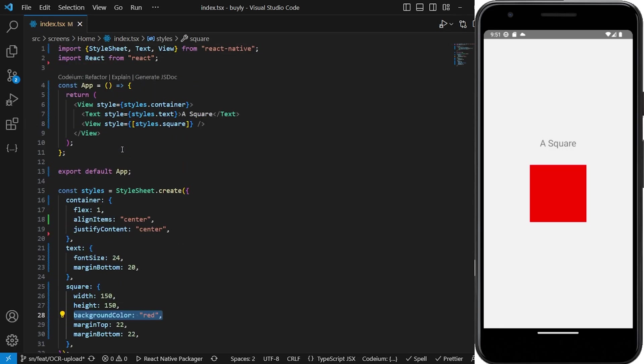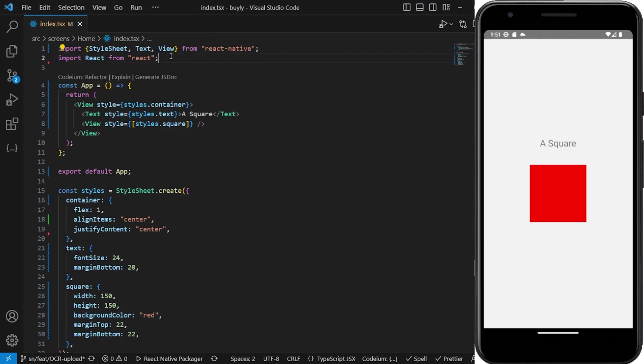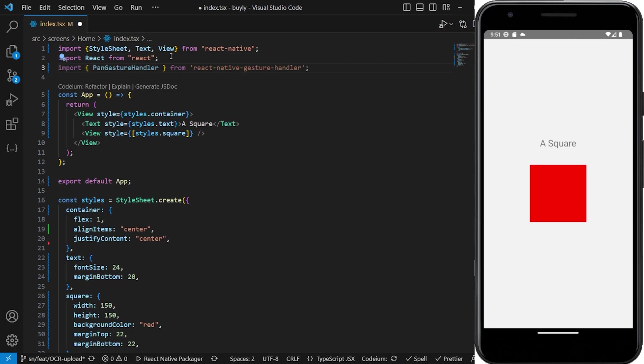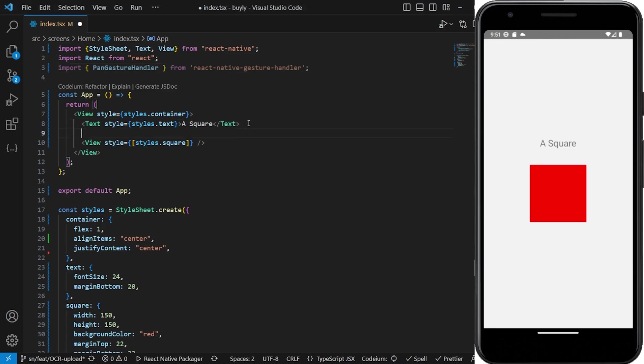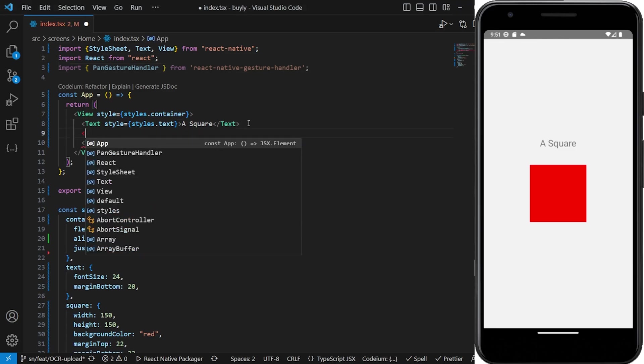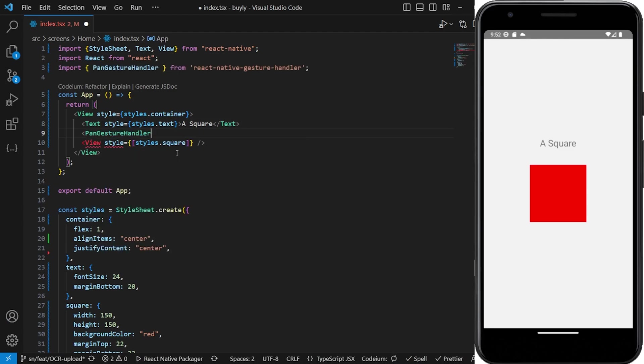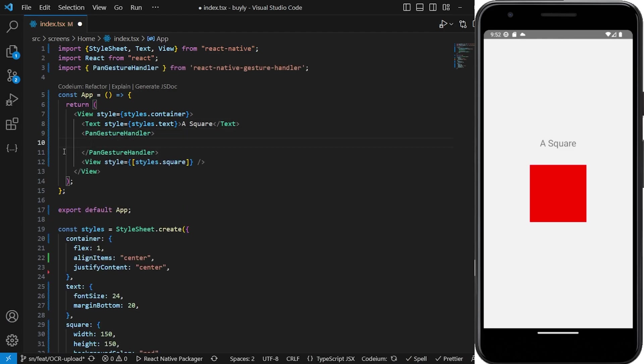What we're trying to do now is implement a gesture handler on this square. The first thing which is obvious that we should do is to import the React Native gesture handler library. After we import it, the next thing we have to do is wrap our square in a pan gesture handler. The pan gesture handler allows us to add gesture events within whatever view that we've currently wrapped.